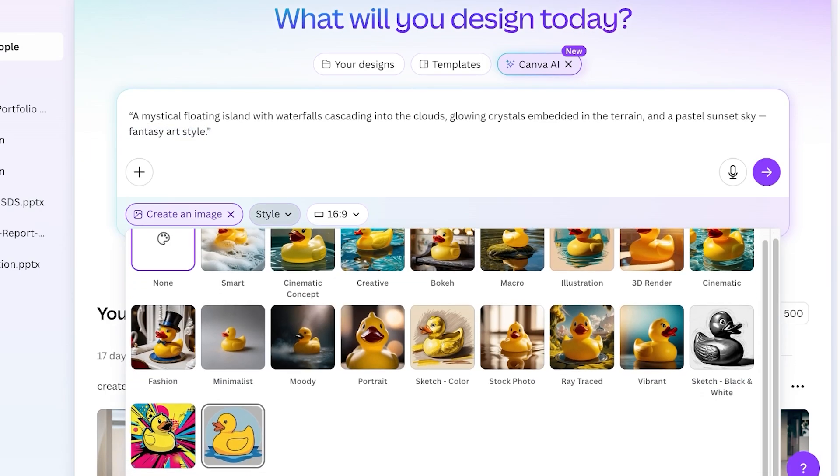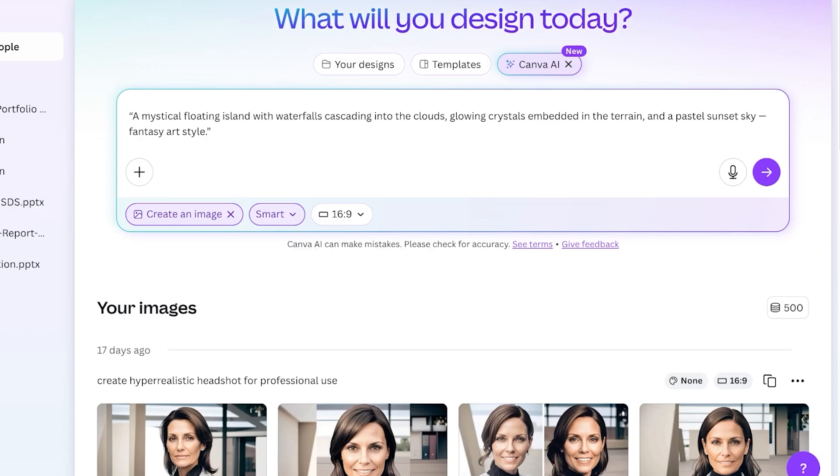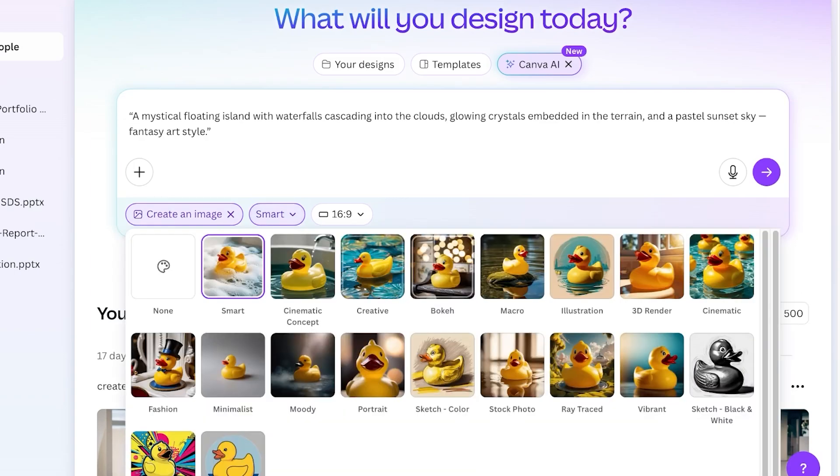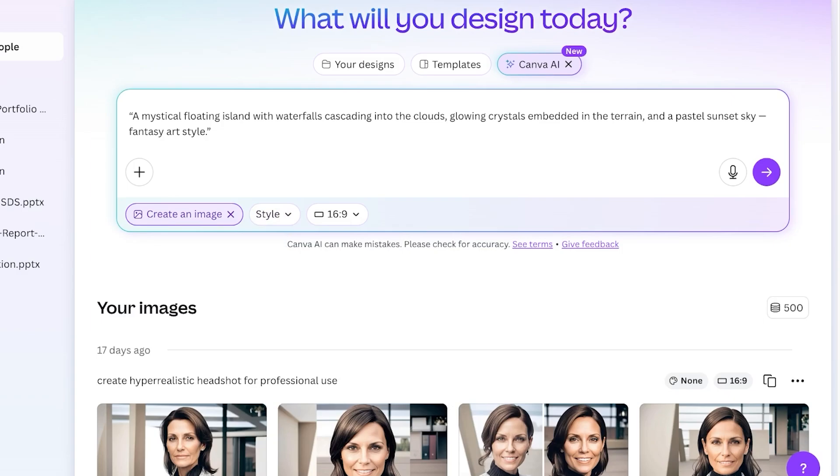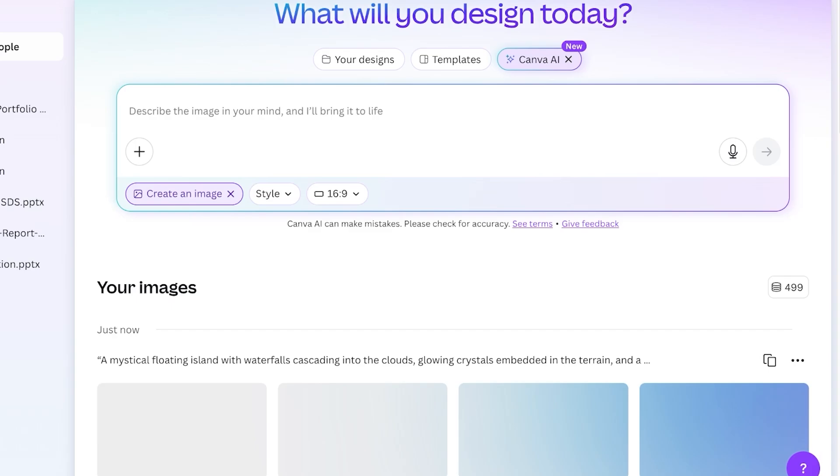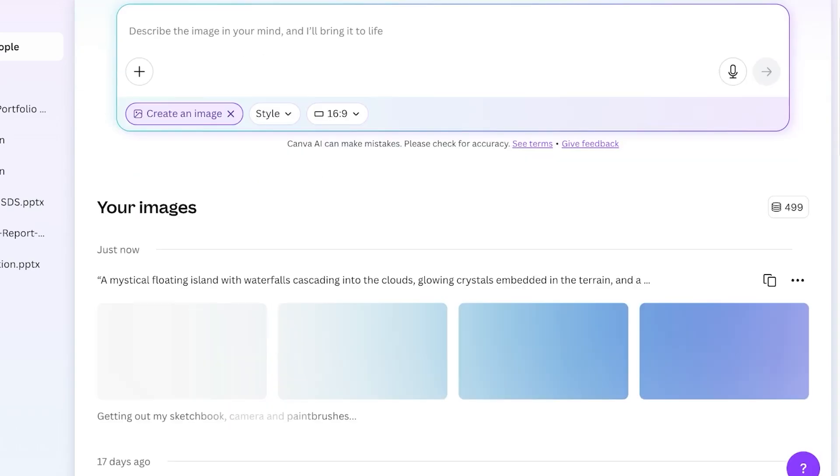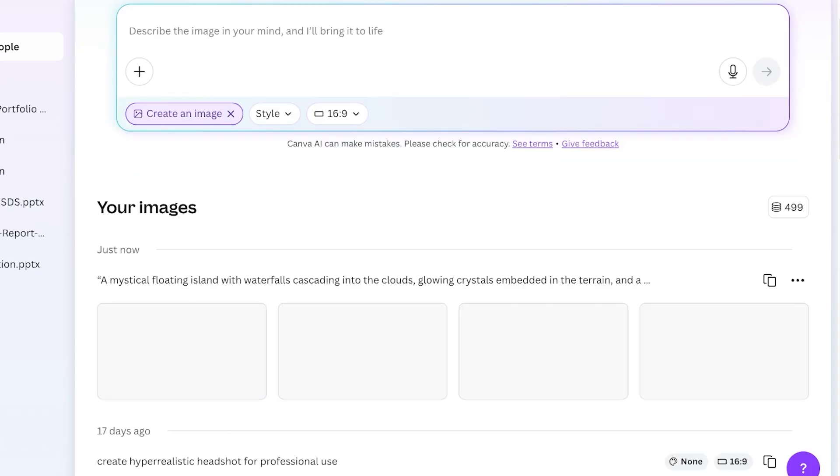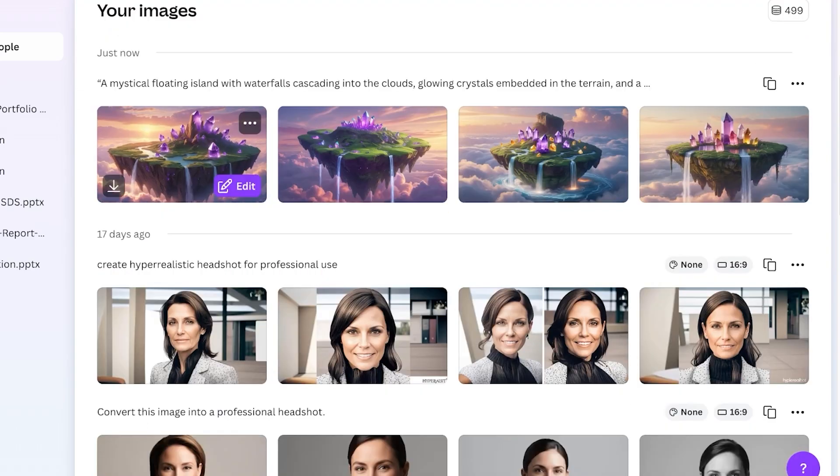If I want to make this type of illustration but I want to make it even more interesting, I can ask it to maybe do it in bouquet or illustration, but I'm going to leave it at none so you guys can see what types of images the Canva AI is going to generate when we give it no particular style that is defined.